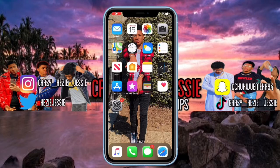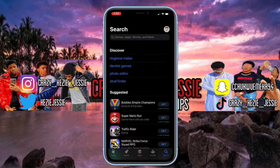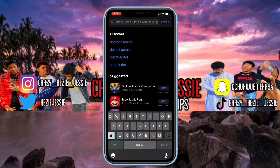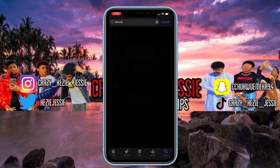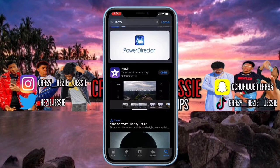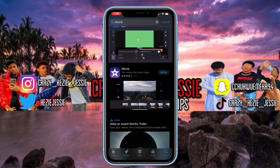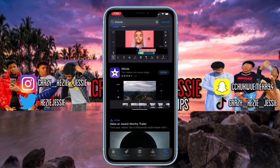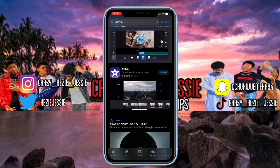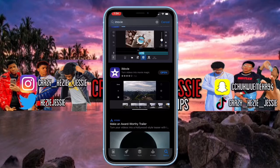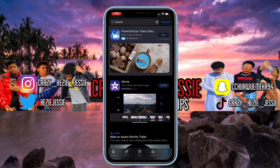So guys, the first thing you need to do is get the app called iMovie. Go to your App Store — it's very easy to spell, it's just 'iMovie.' You click on it and you see it pops up immediately. Note that it doesn't work on Android, sorry guys, but in the next video I'll show you an app you can use on Android. Once you download the app, we're going to open it now.